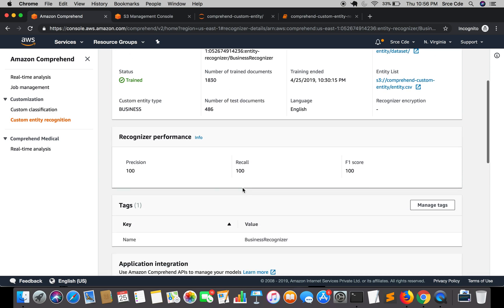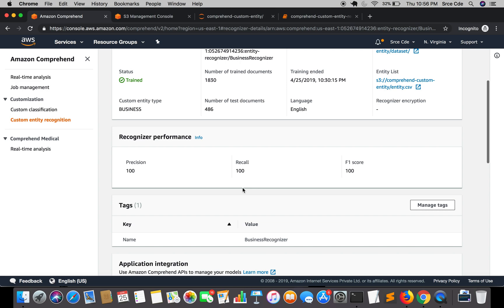So looking at the recognizer performance it says precision is 100, recall 100, and F1 score is 100. So the score is pretty impressive. But I doubt that it might have overfit the recognizer. But we will have a look probably in the next tutorial where we are going to test the document. So that's it for now and in the next tutorial we are going to test this recognizer on the unseen data.